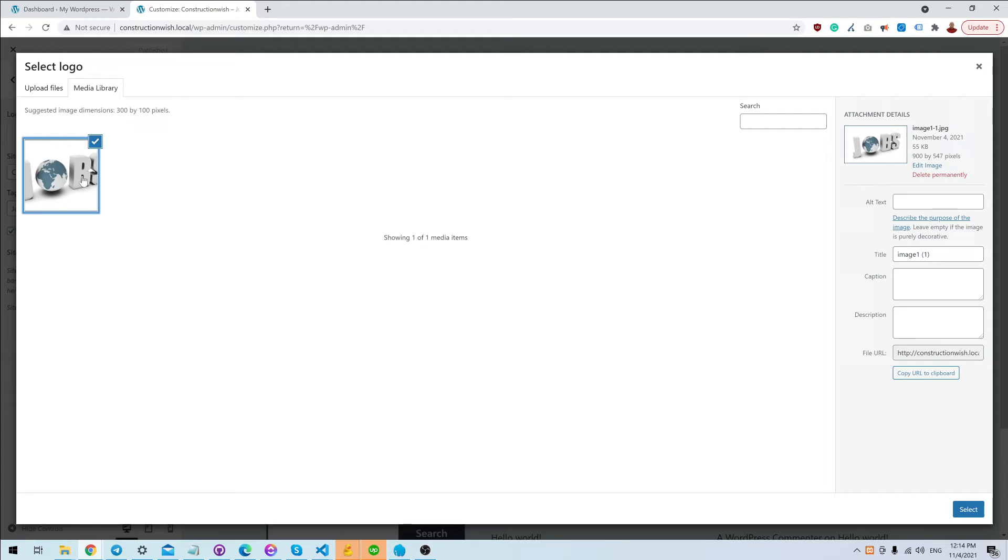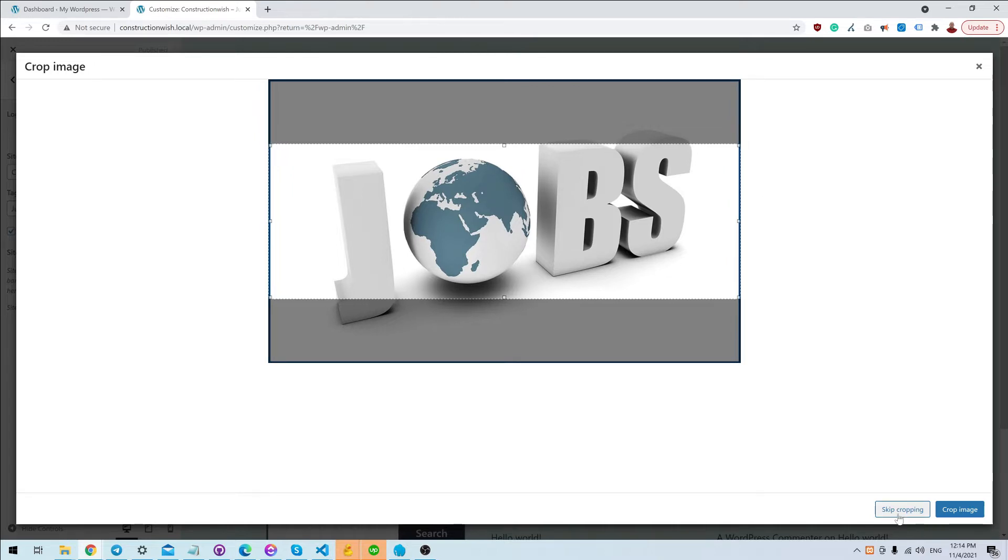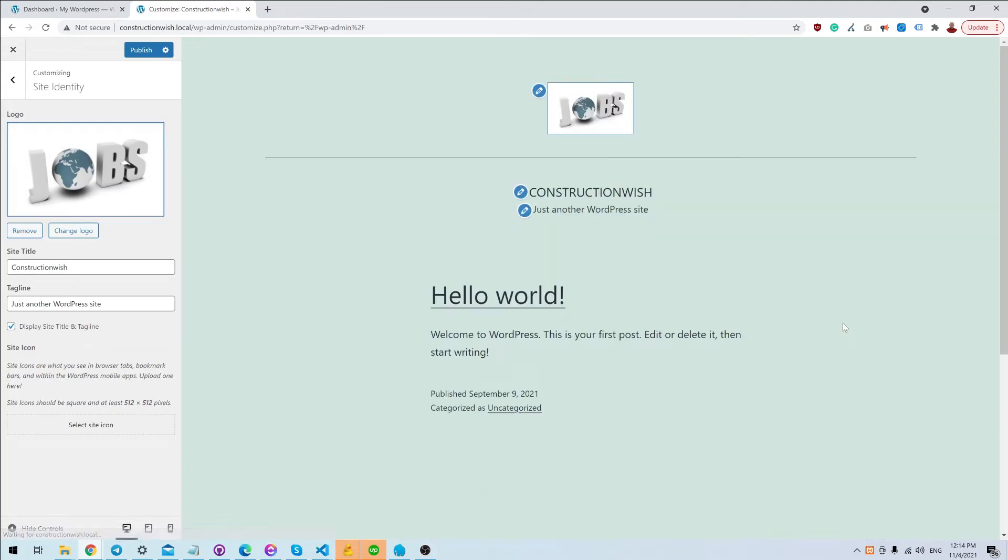Here you can change your logo. Choose an image from your media library or upload an image through the media library. Select it and here you can crop it, or you can leave it as is by clicking Skip Cropping.